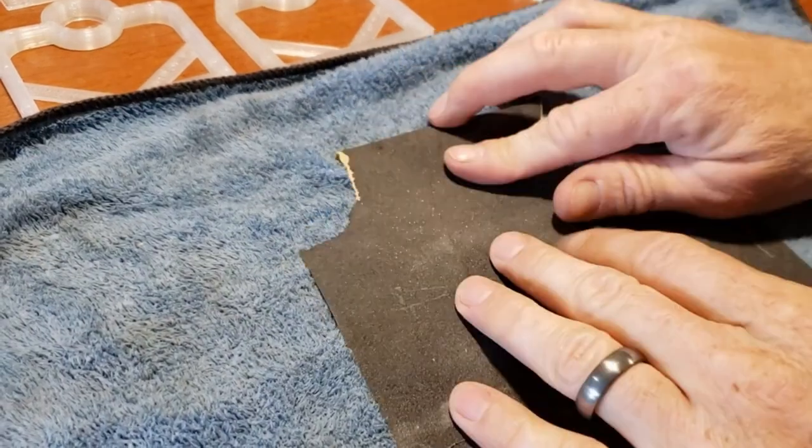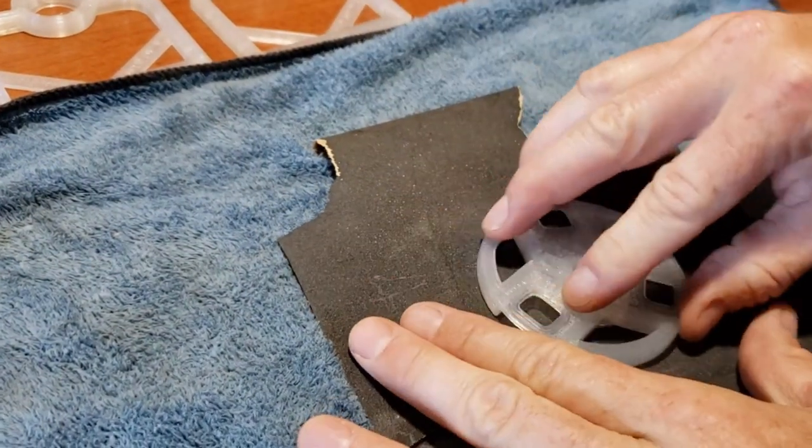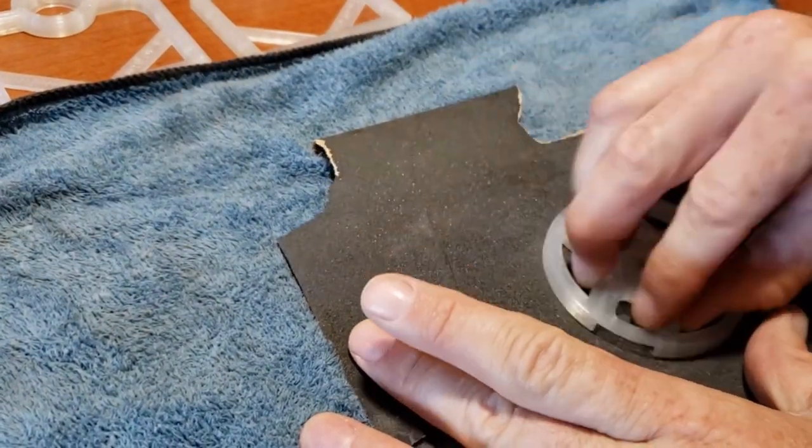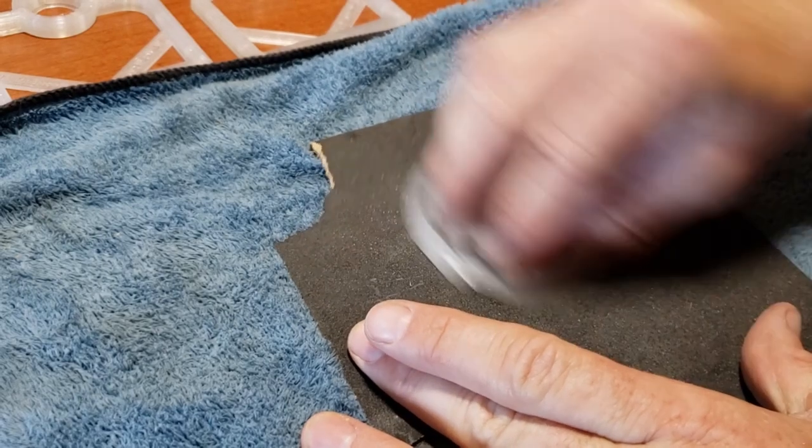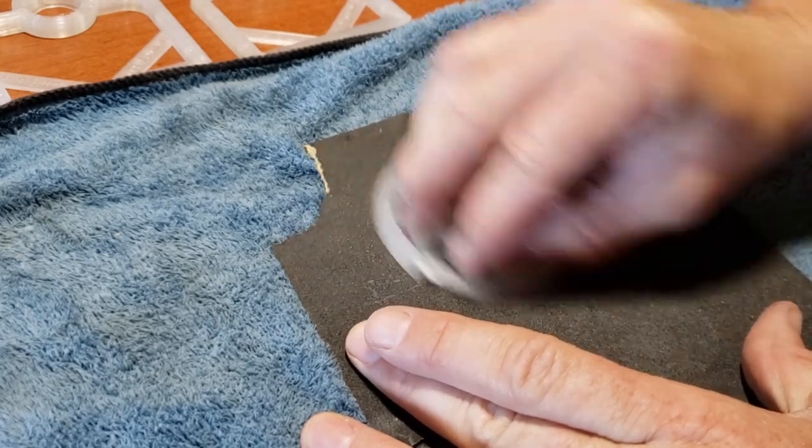Next, take a piece of 220 grit sandpaper and create a flat plane where each rotor half will join together. This step ensures a smooth and seamless connection.